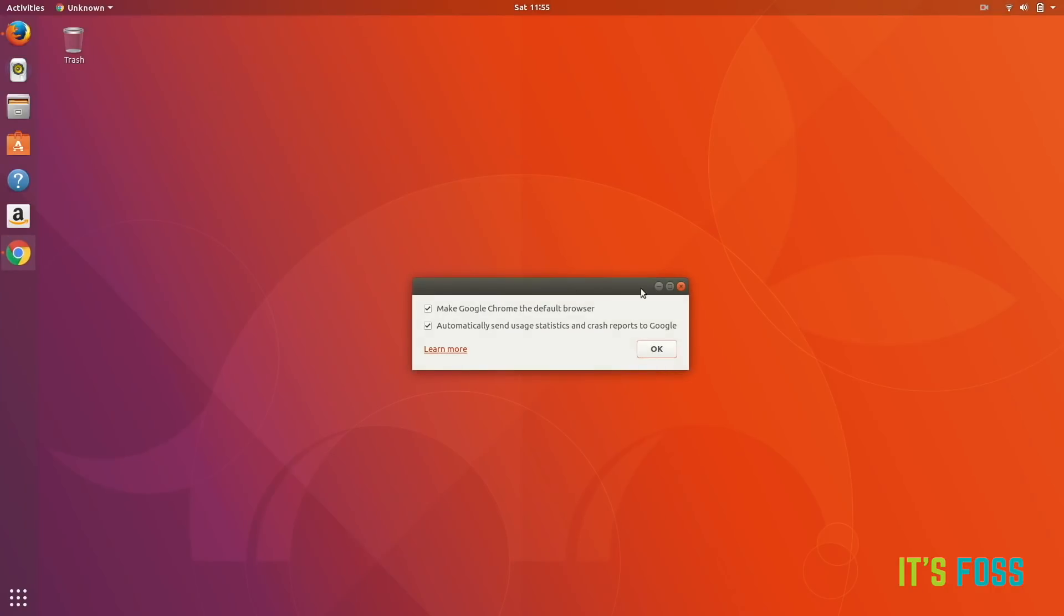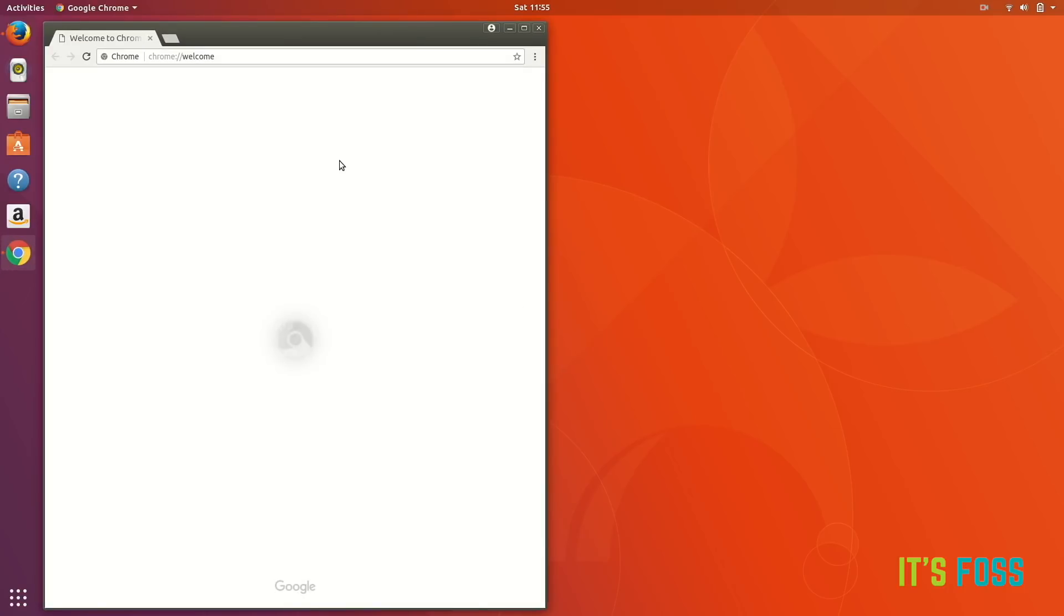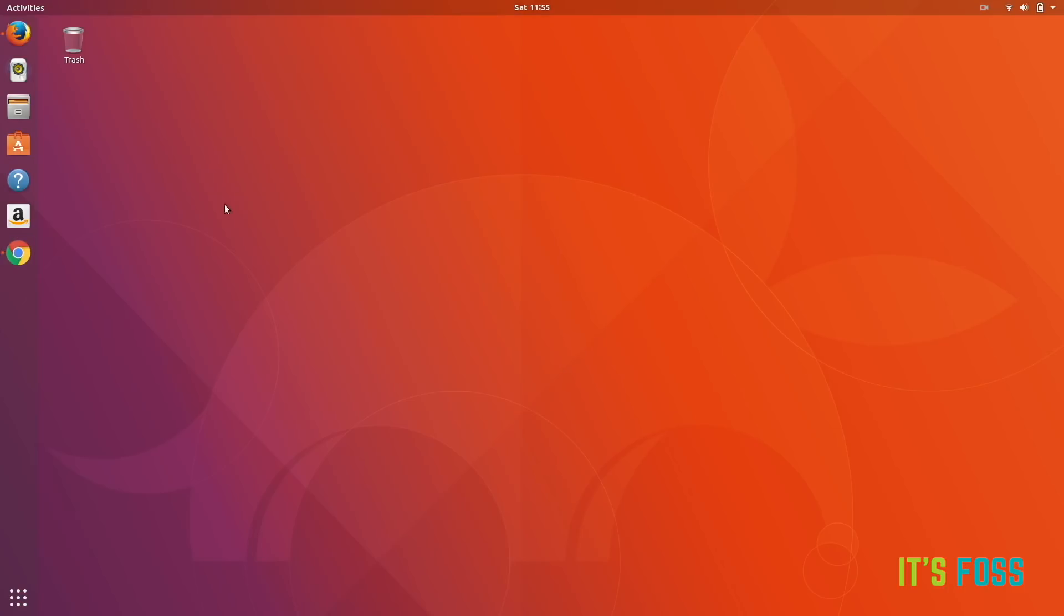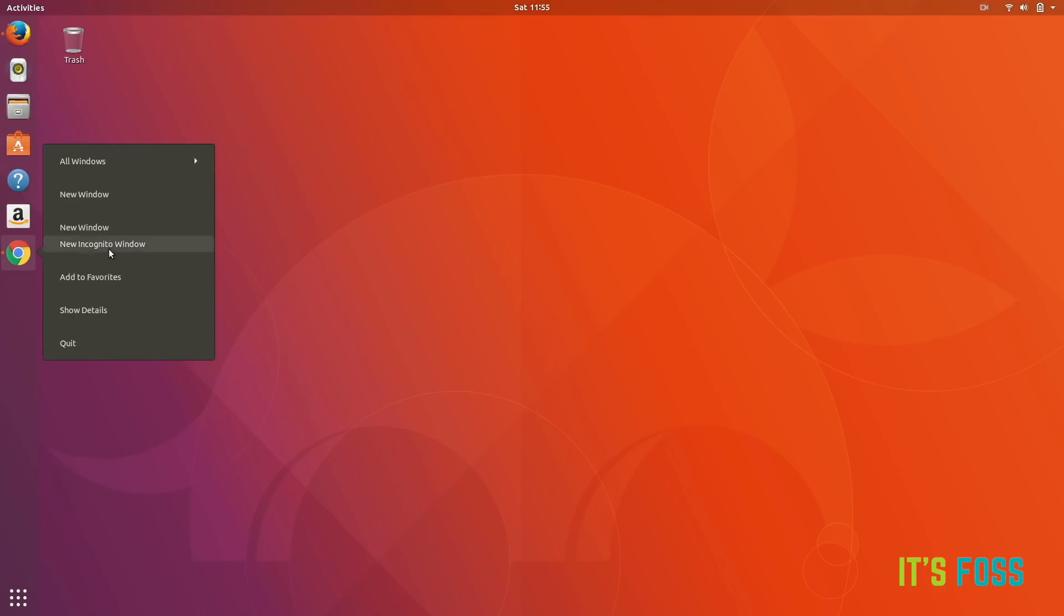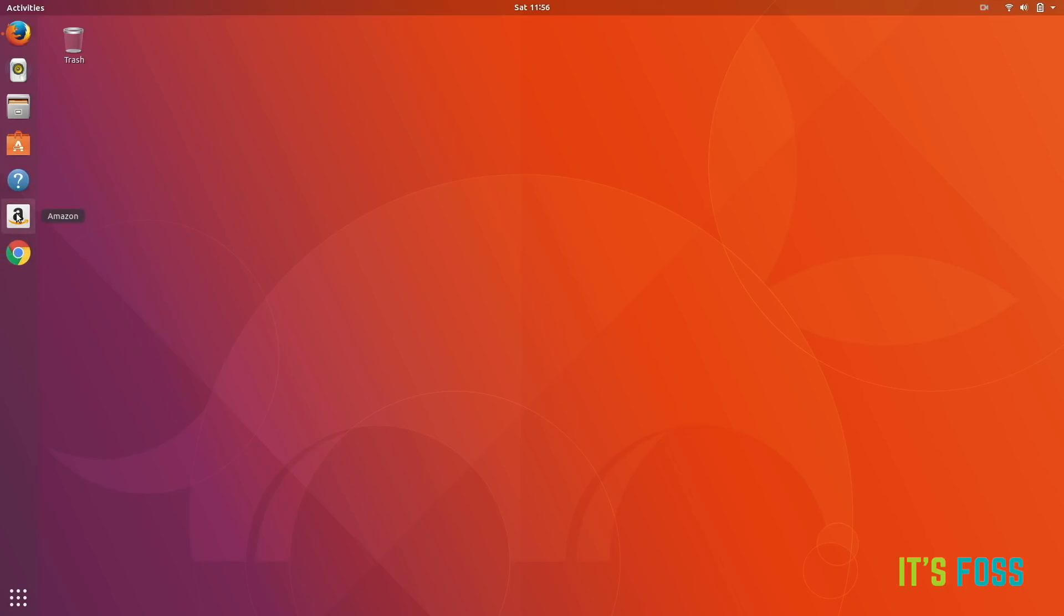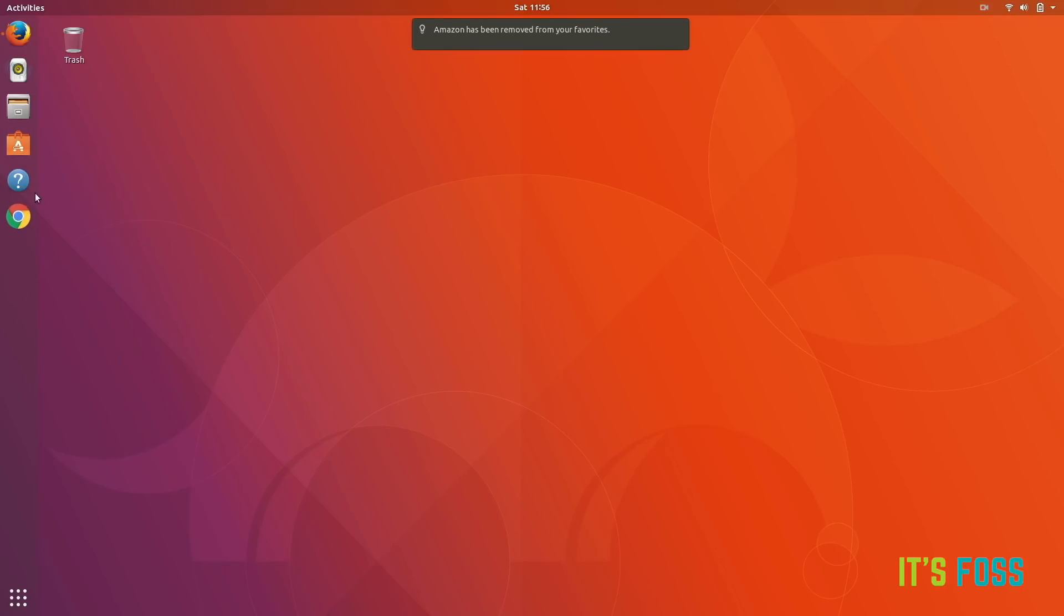This is a Unity-like launcher on the left. It's called Dash Dock, actually Dash to Dock. You can add the running software to the favorites so that even if you quit it, it will be available. You can remove the unnecessary software from the dock so that you won't have to see them again and again.